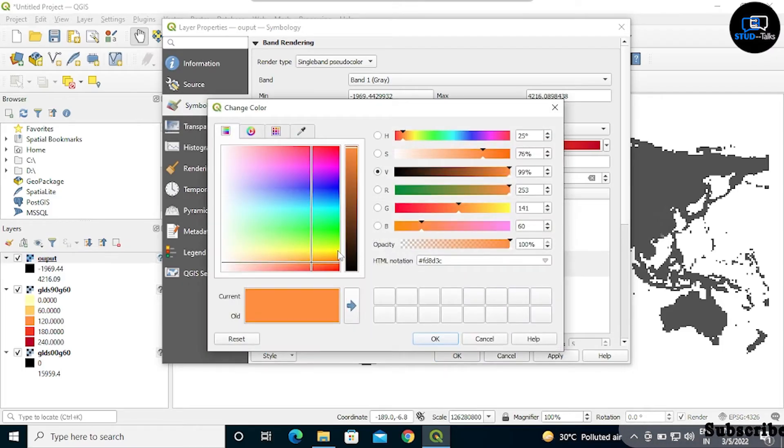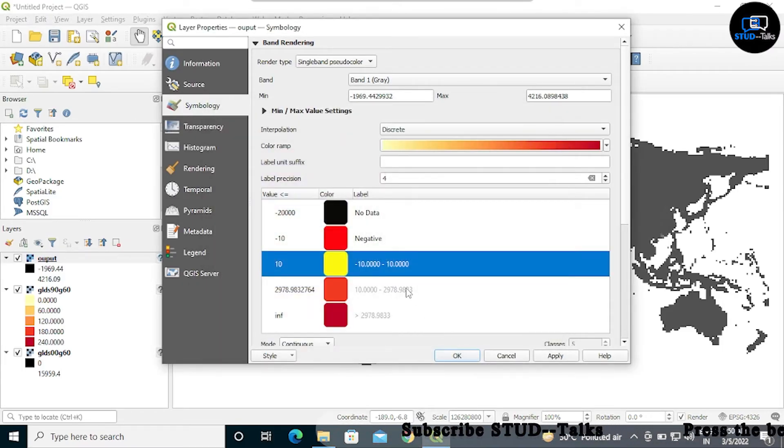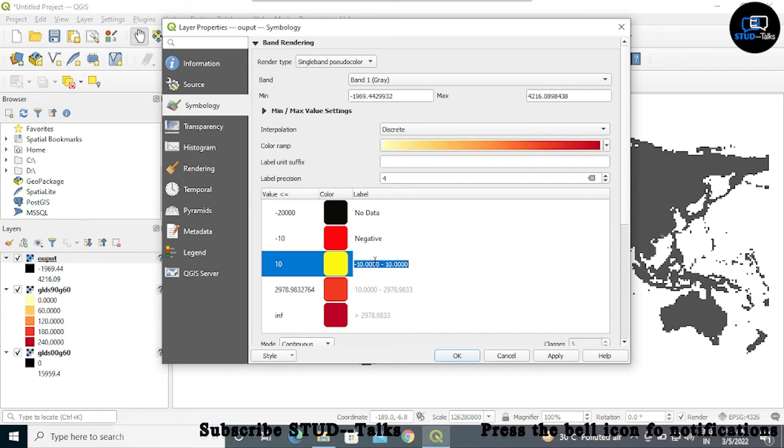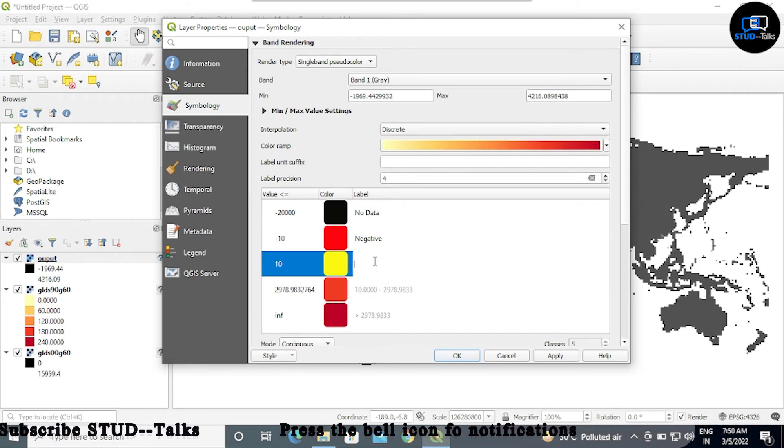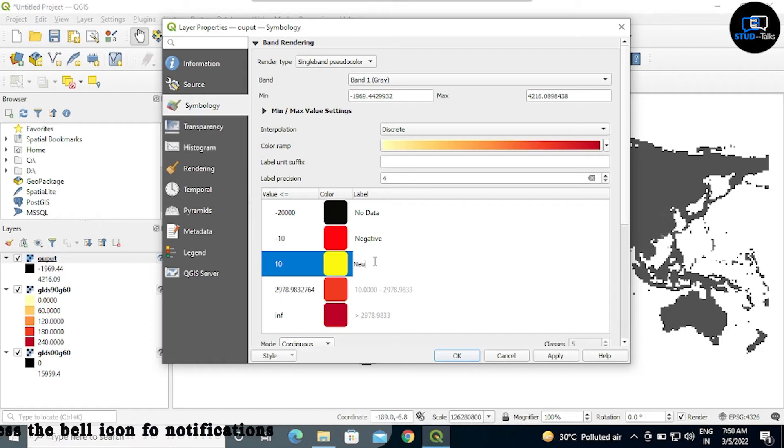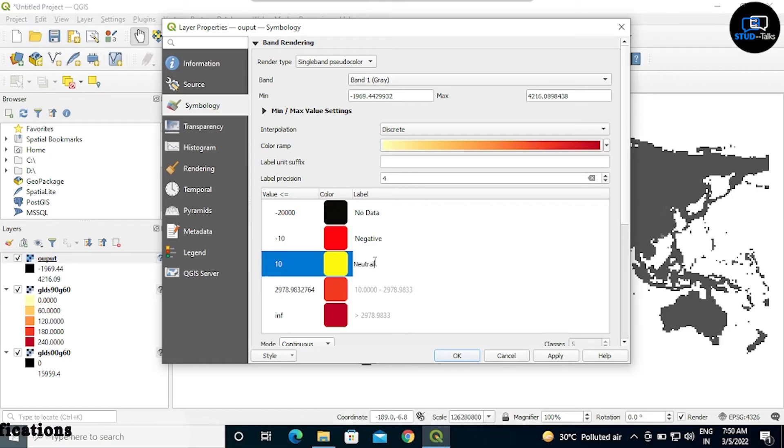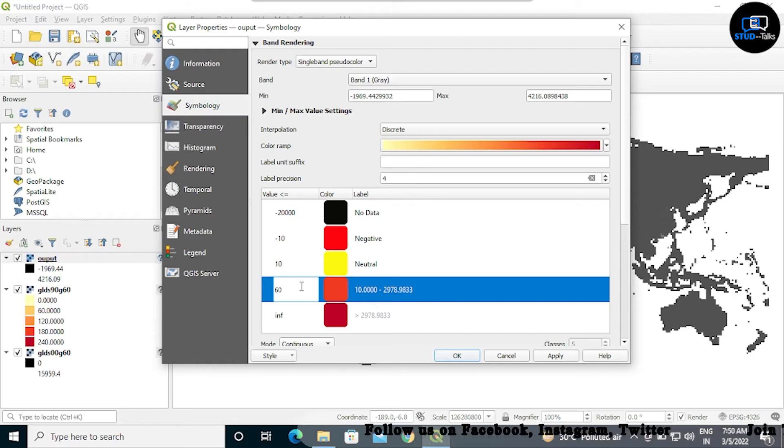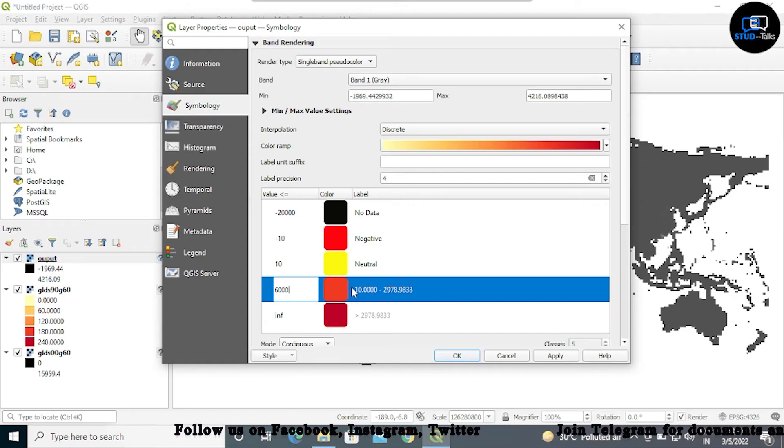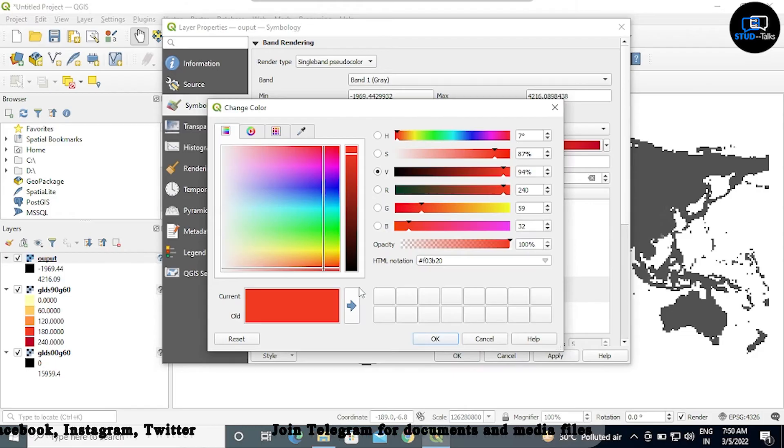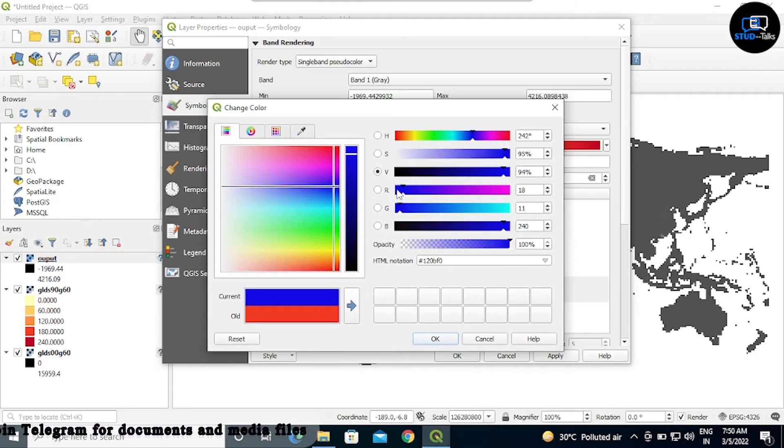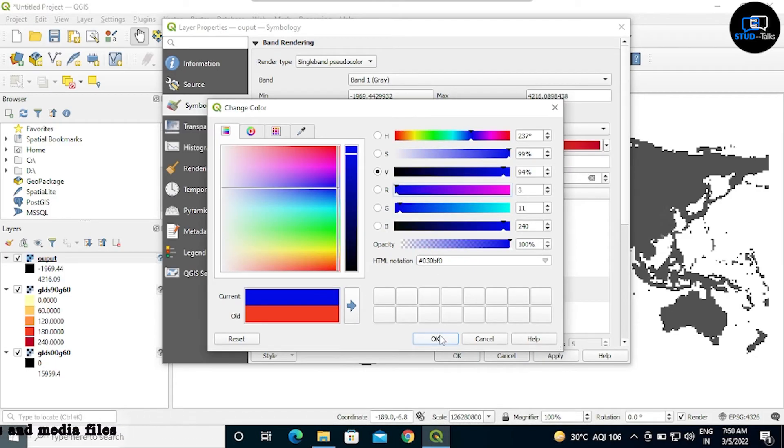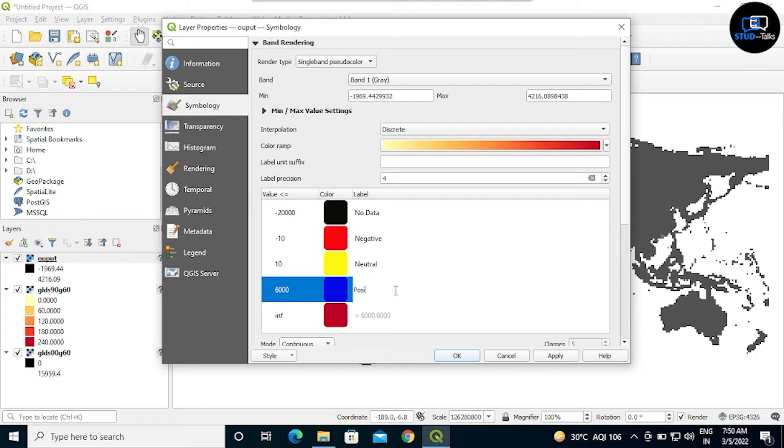Fourth value, changing the value to 6,000 and changing the color to blue. OK, and giving label name as positive.